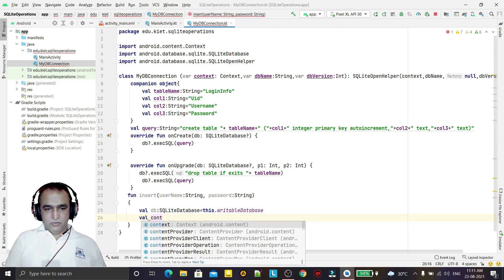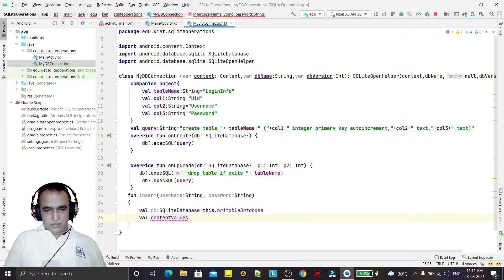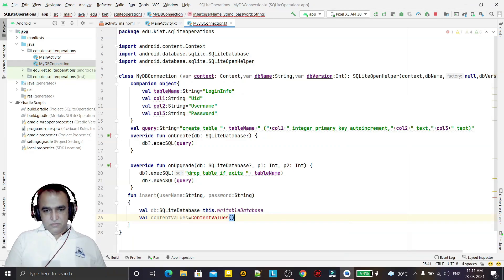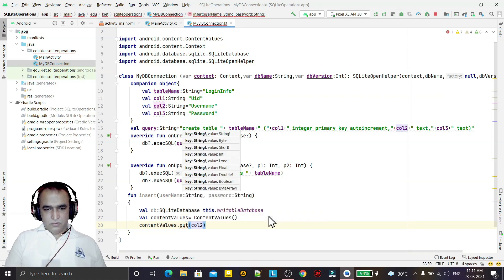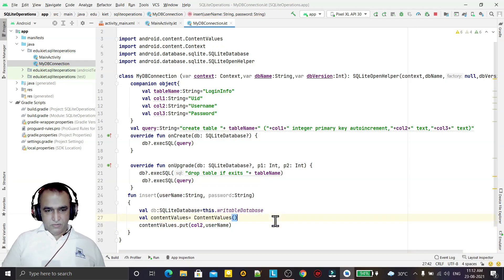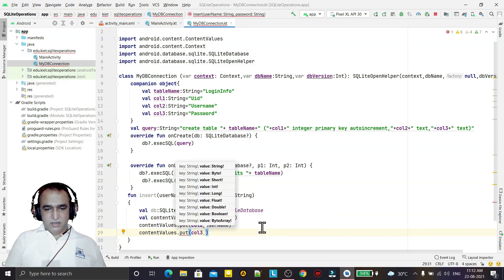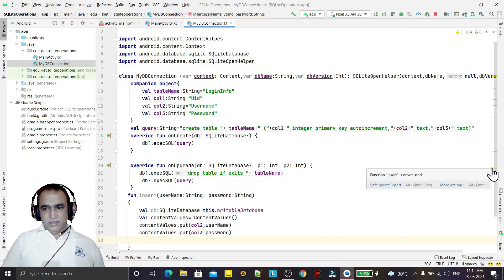I initialise ContentValues and then call values.put(col2, username) to store the username, and values.put(col3, password) to store the password. Column 1 (the primary key) will be inserted automatically due to auto-increment.